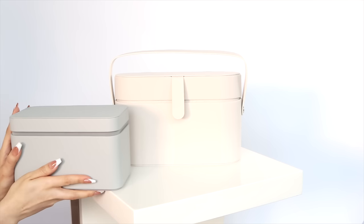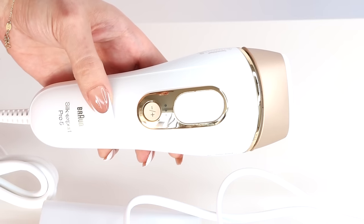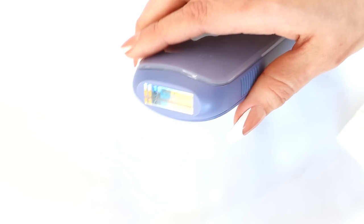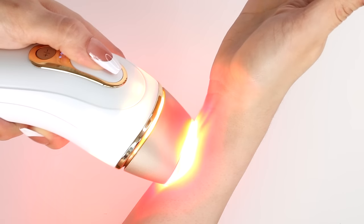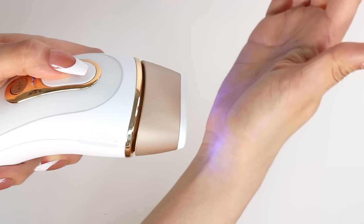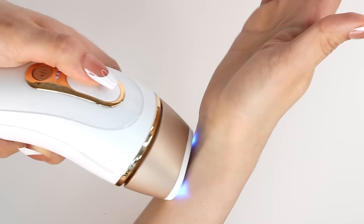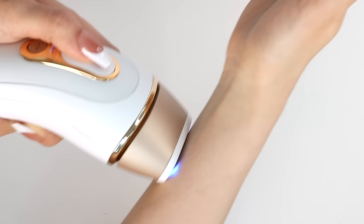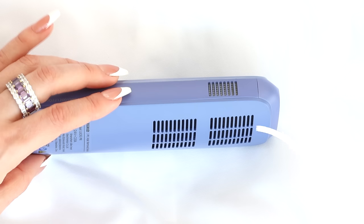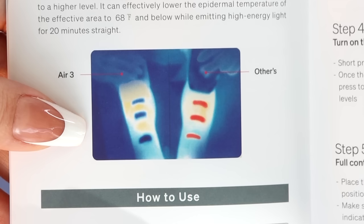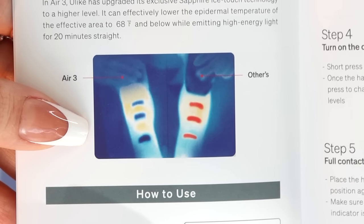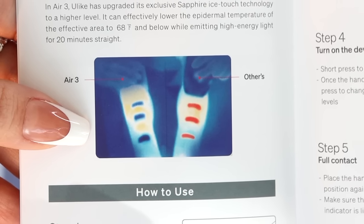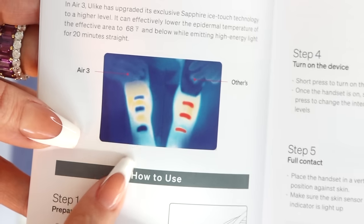But this is the real standout difference between these two treatments. With any IPL device, you feel hot flashes on the skin, but with most industry standard devices, it blows room temperature air on the skin to try to make it comfortable. The Sapphire Air 3 has this fan feature and something even better. The ice cold tip on this device is a cooling technology that keeps the skin cold while you're doing the treatment.